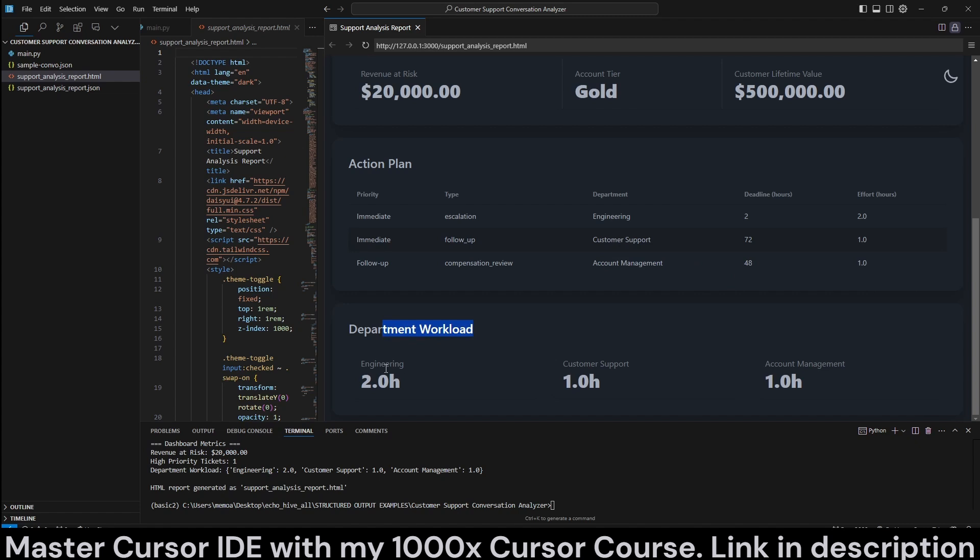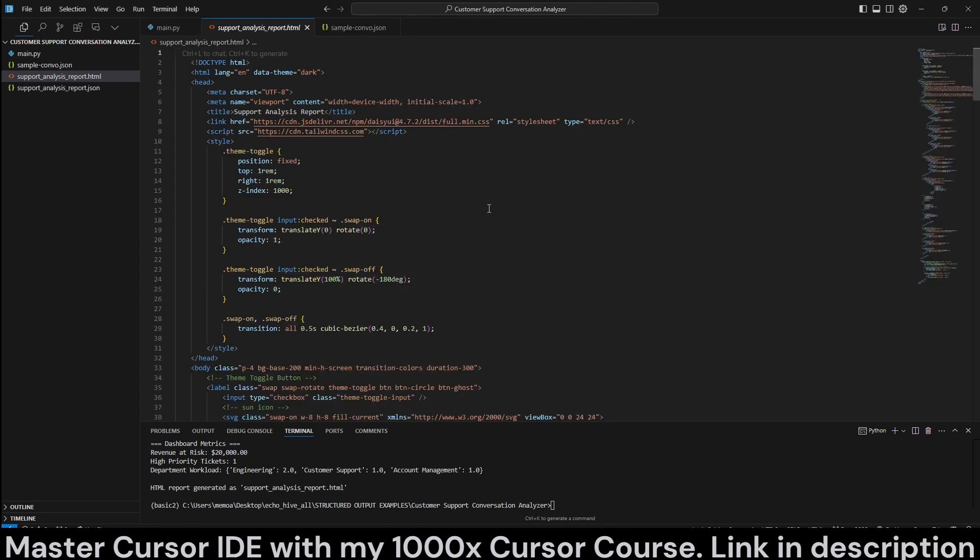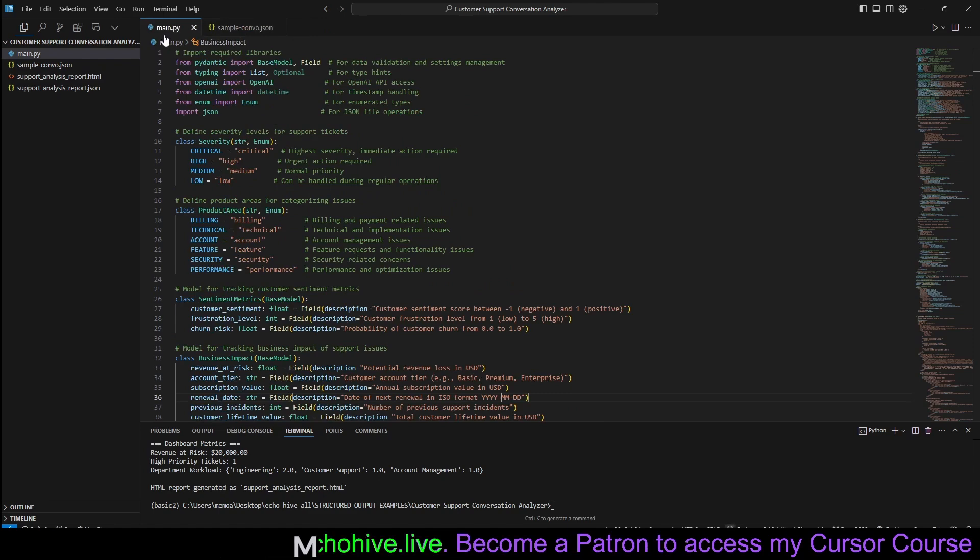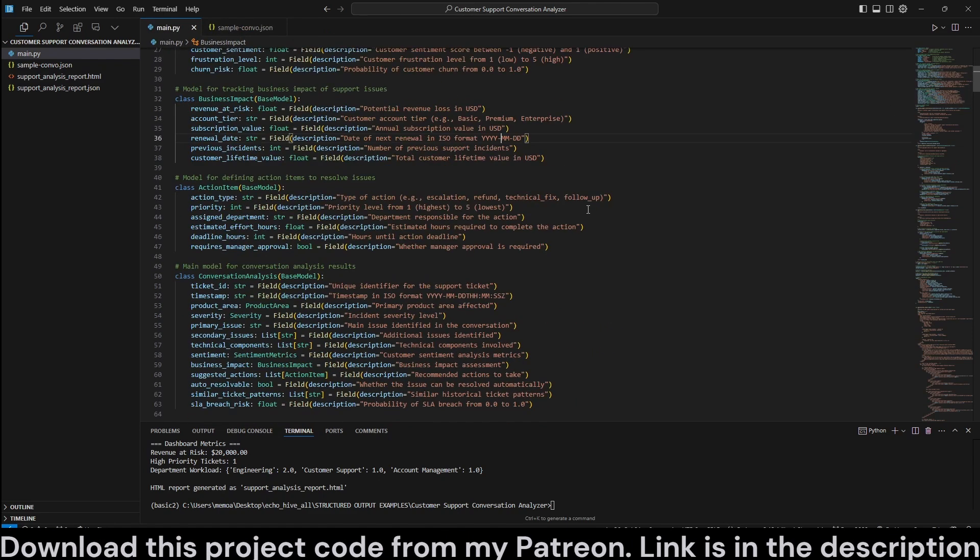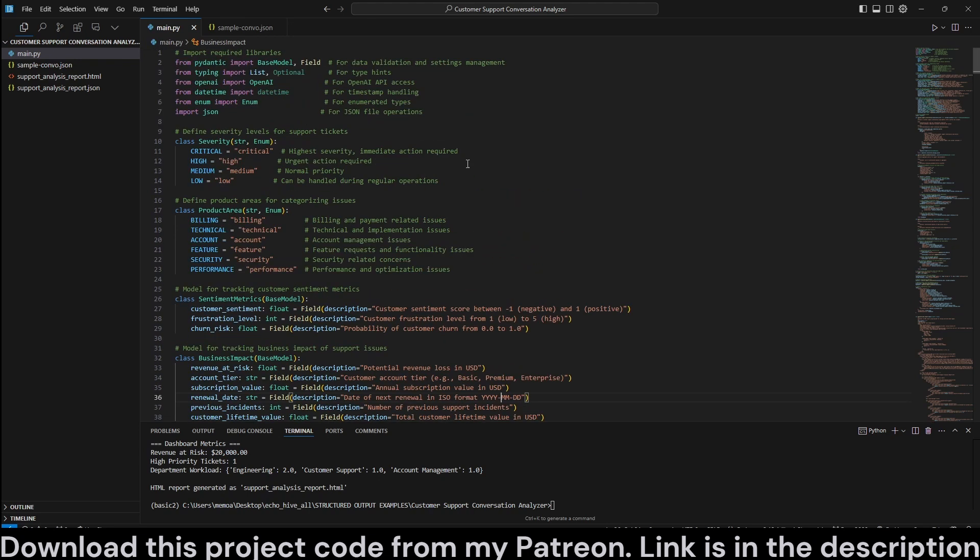And department workload is engineering. It says two hours, customer support one hour, account management one hour. Of course, this is a bit of a dummy example. In the case of your example, you would probably want a very detailed system message explaining the workloads and engineering timeframes that might be required for different types of tasks.